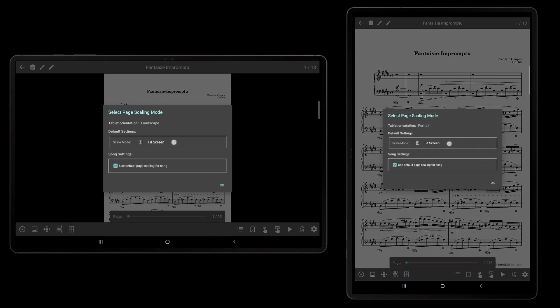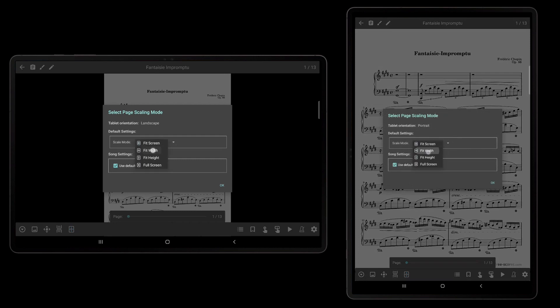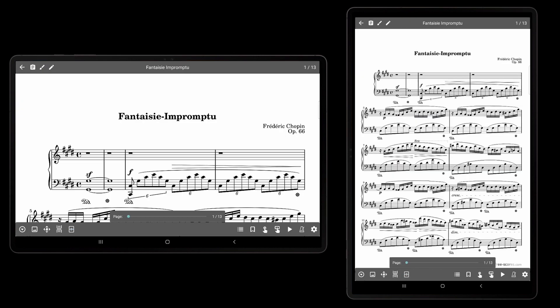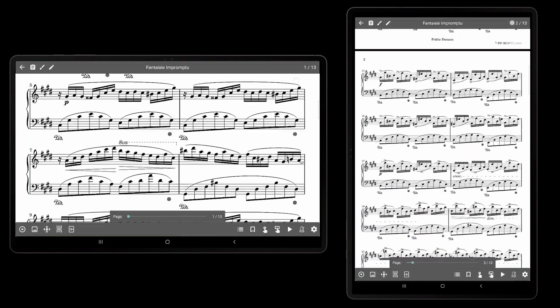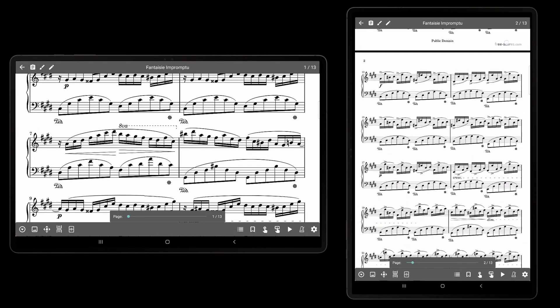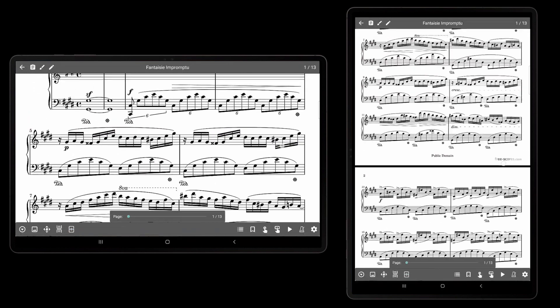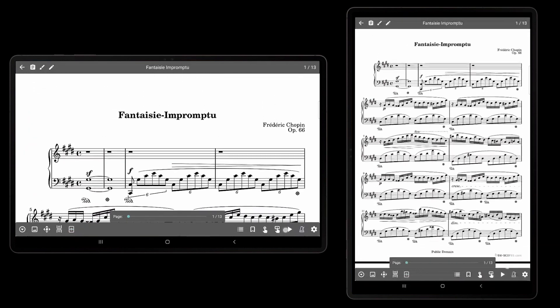The second supported mode is Fit Width. This mode will cause the left and right edges of each page to be stretched or shrunk to match the edges of the screen. This may cause pages to be taller than the screen, requiring the user to scroll to see all of the content. This mode is quite useful when the tablet is in landscape orientation and the vertical scrolling display mode is active, ensuring as much of the screen is used as possible while still allowing the user to scroll the pages up or down to see all of the content.